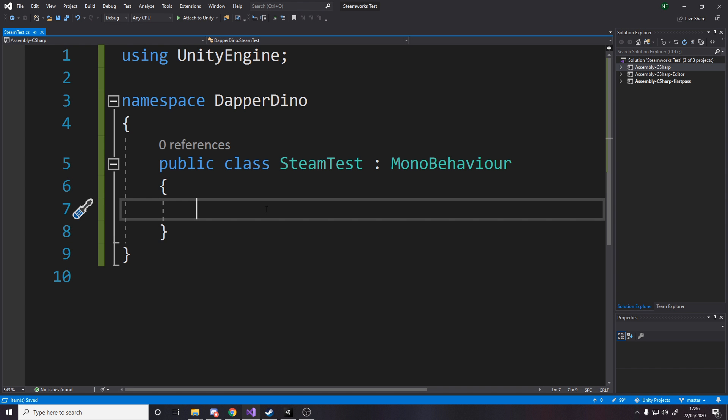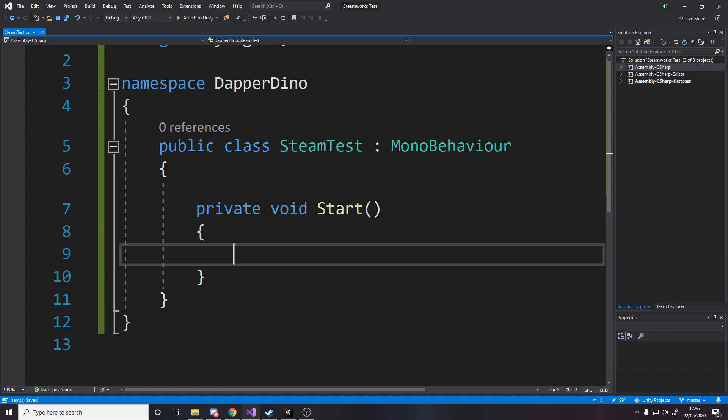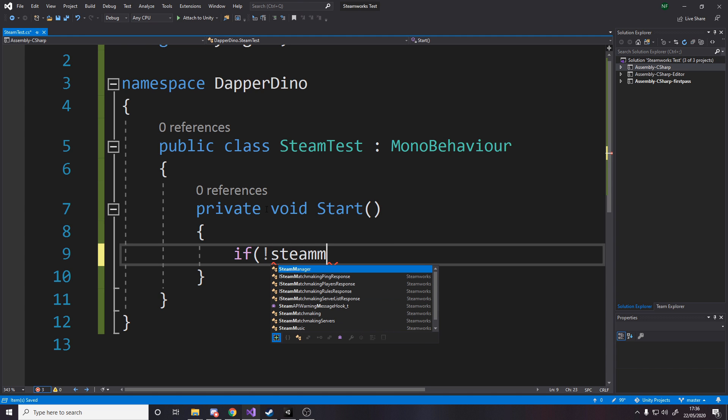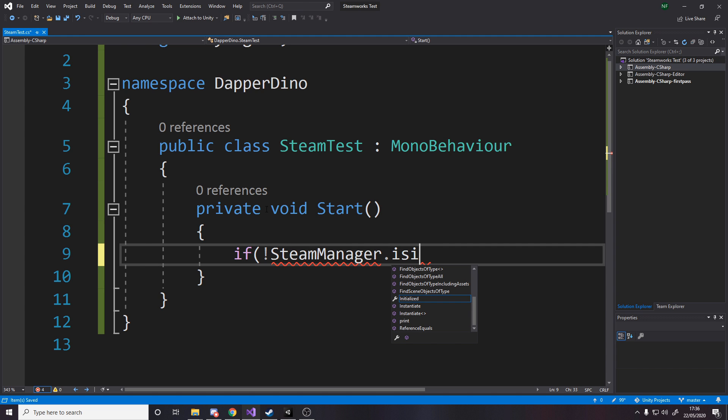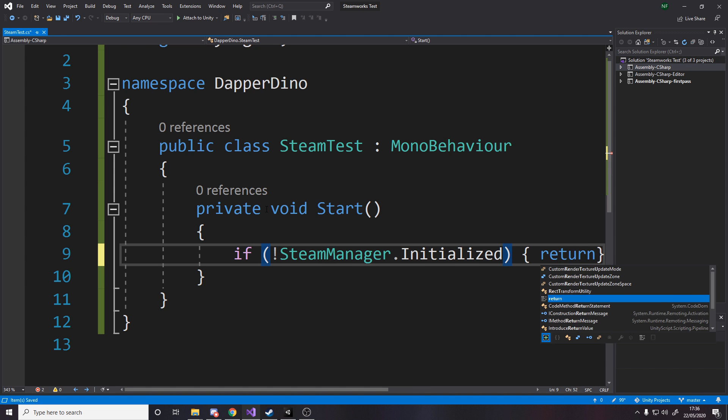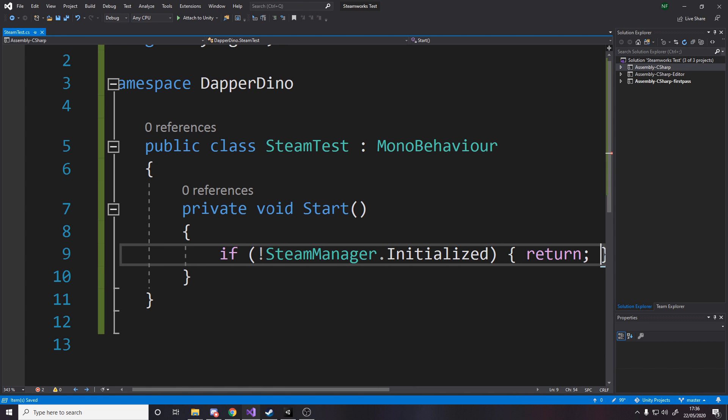So now we're here inside our script, all we need for this is we need a start method. And in start we're going to check and make sure that we're actually logged into Steam, otherwise we'll start getting errors when we try and access our friends list and it doesn't work. So I'm going to say if not SteamManager.Initialized, then we'll just return.